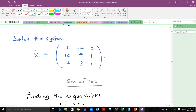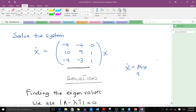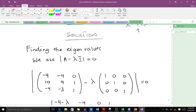Here is our example — we need to solve this particular system. When solving this system, we first identify our coefficient matrix A from the form x-dot equals Ax. The first step is to find the eigenvalues using the formula: determinant of (A minus lambda I) equals zero.